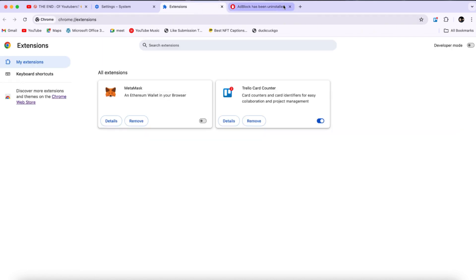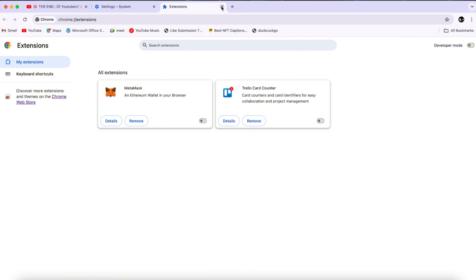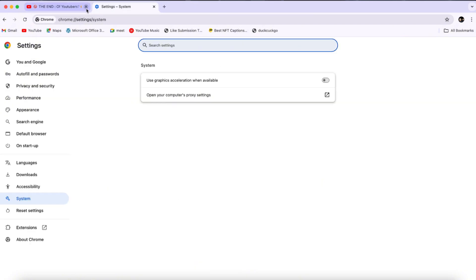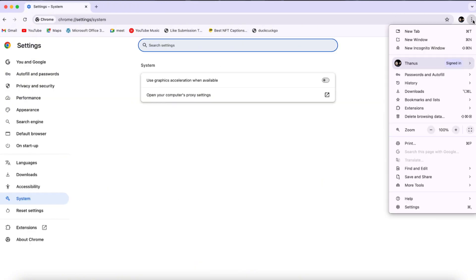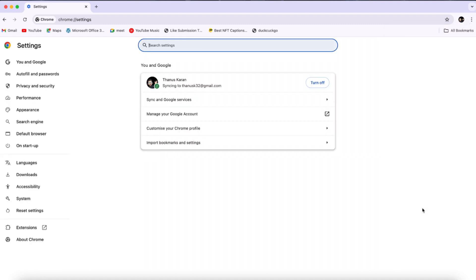Now, close the Extensions window and check if there are any other similar applications or extensions installed. If you find any, make sure to remove them as well. After that, the final step is to go back to your browser settings.